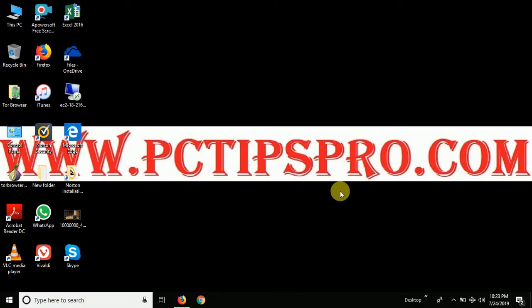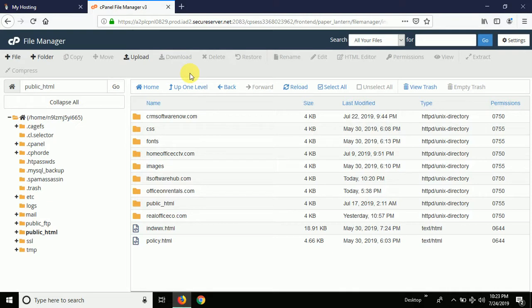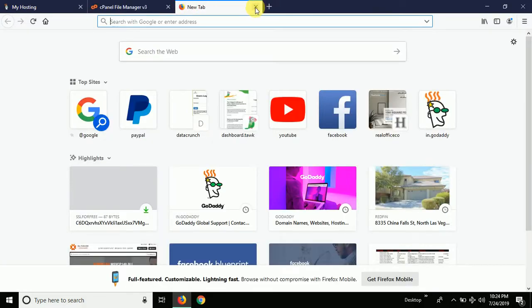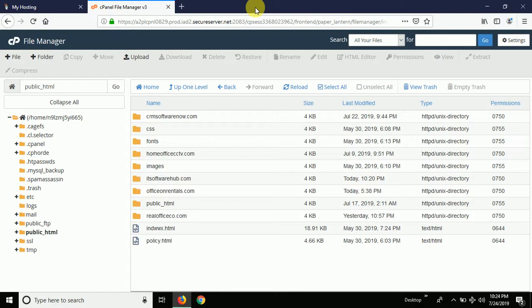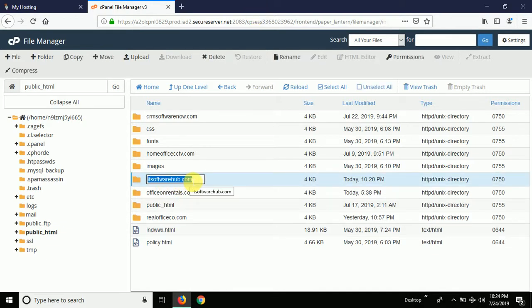Hey guys, welcome to the channel PC Tips Pro. In this video tutorial, I'm going to show you how to install an SSL certificate on any website for free. You can install the SSL certificate through GoDaddy. I'm going to show this method through the GoDaddy hosting. If you already have your website hosted, then let's proceed and go ahead and install the SSL.